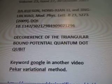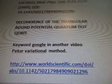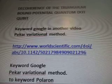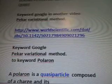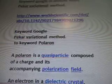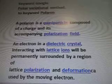Keyword IDs are Quantum Dot Qubit Polarity. Quotes from a blog PDF results in a previous video — Modern Physics Letter B, Condensed Matter Physics from 2009. There's the name of our scientists. And this is the decoherence of the triangular bound potential quantum dot qubit. Keyword to Google in another video is PCAR variational method from www.worldscientific.com. Keyword: polaron.